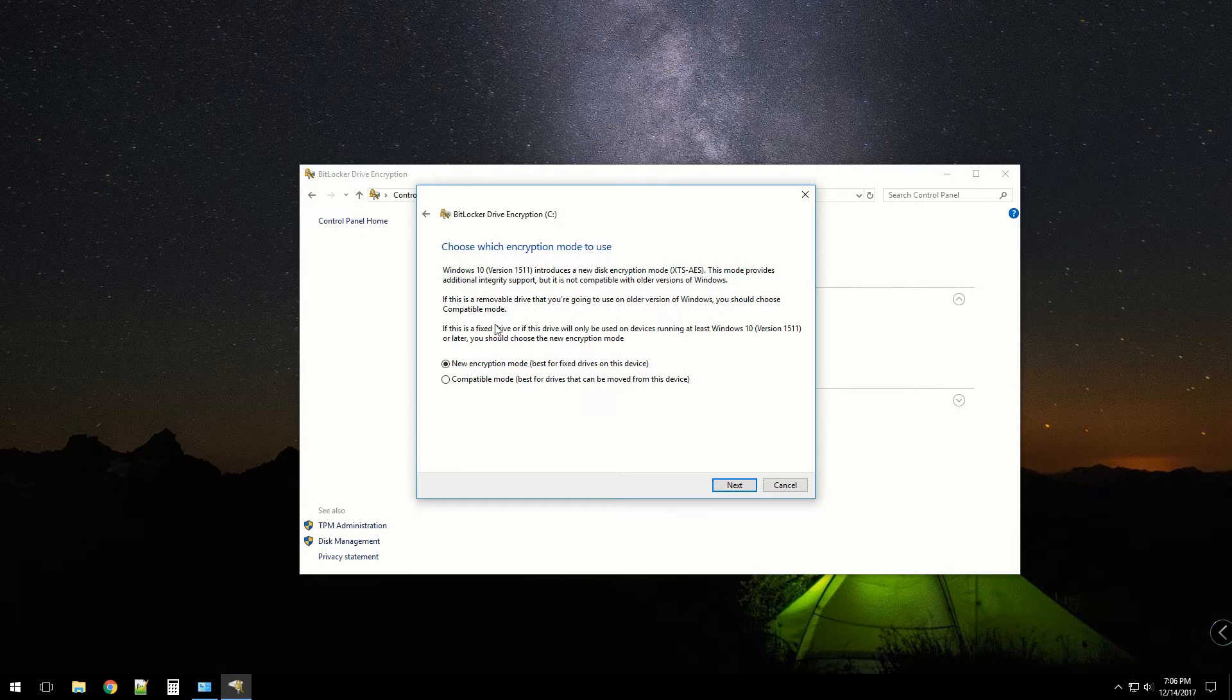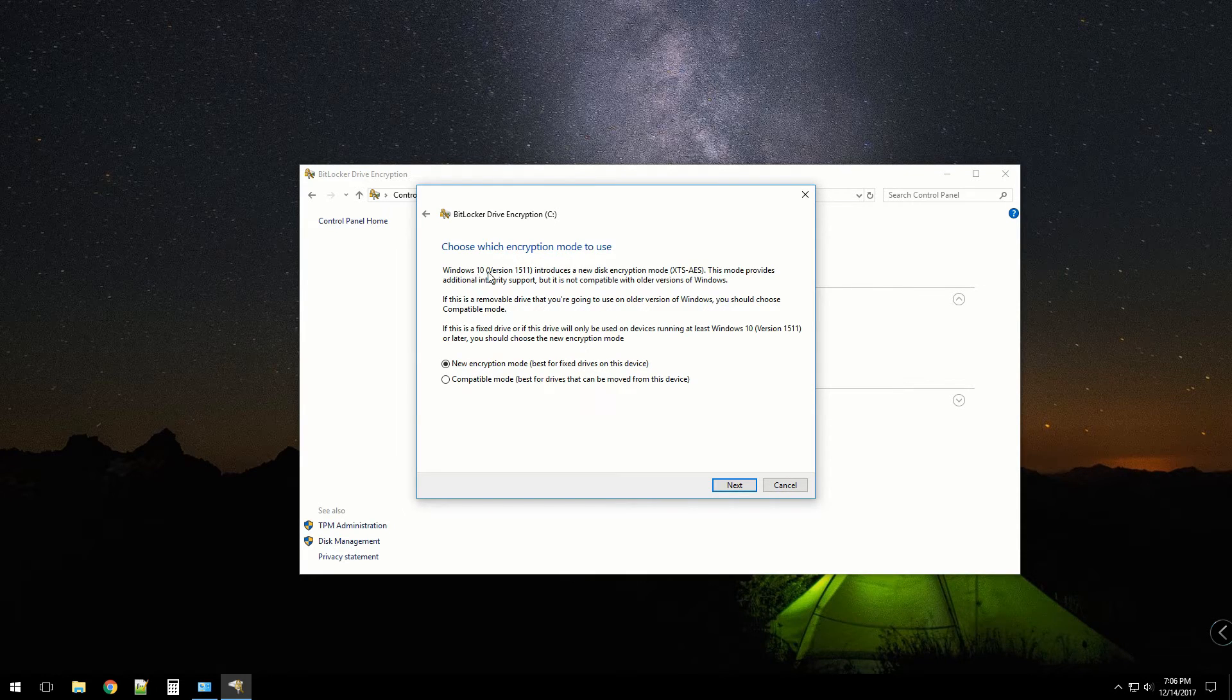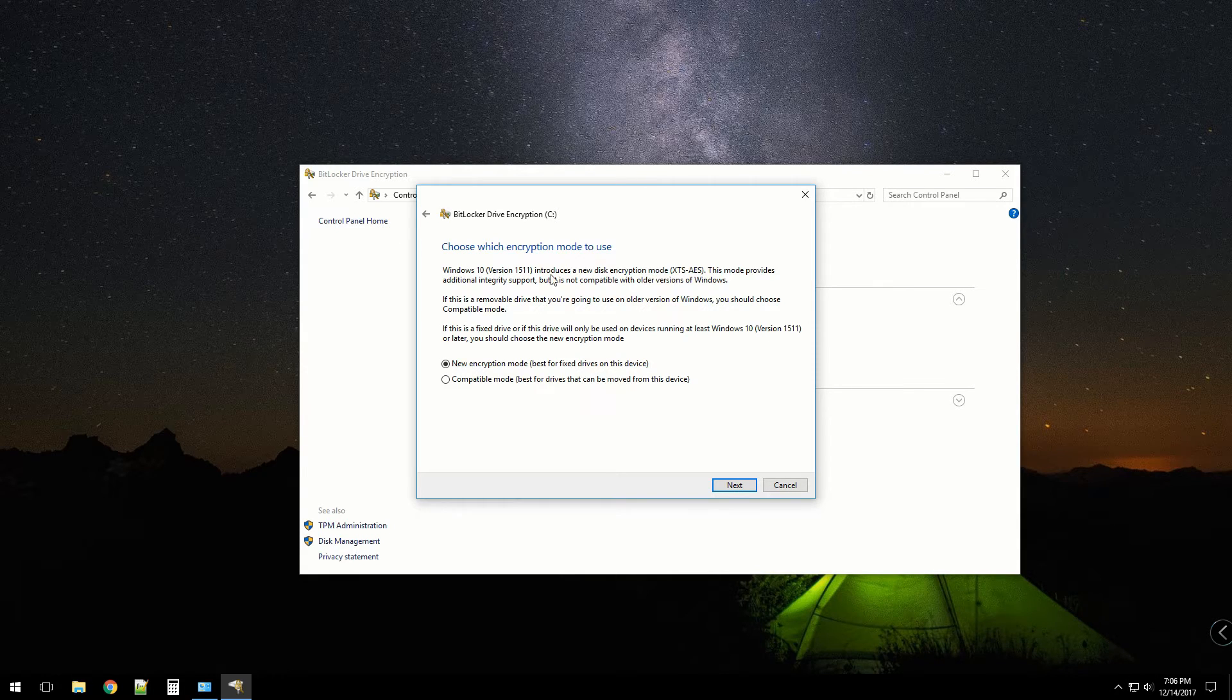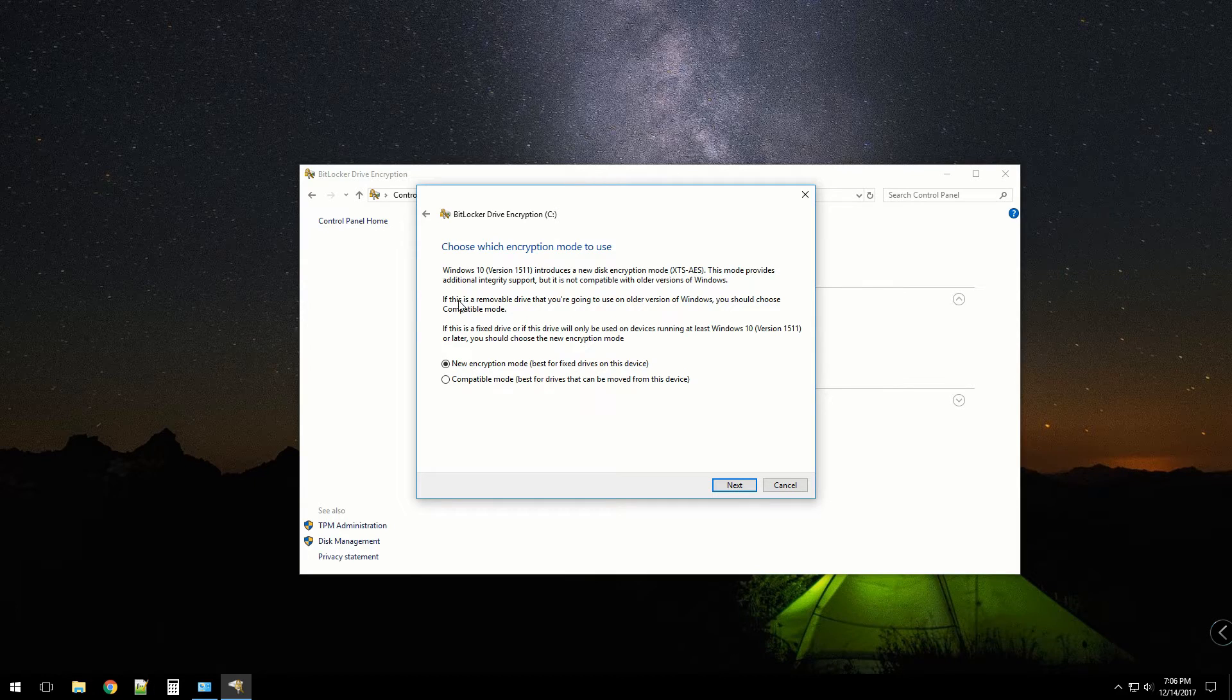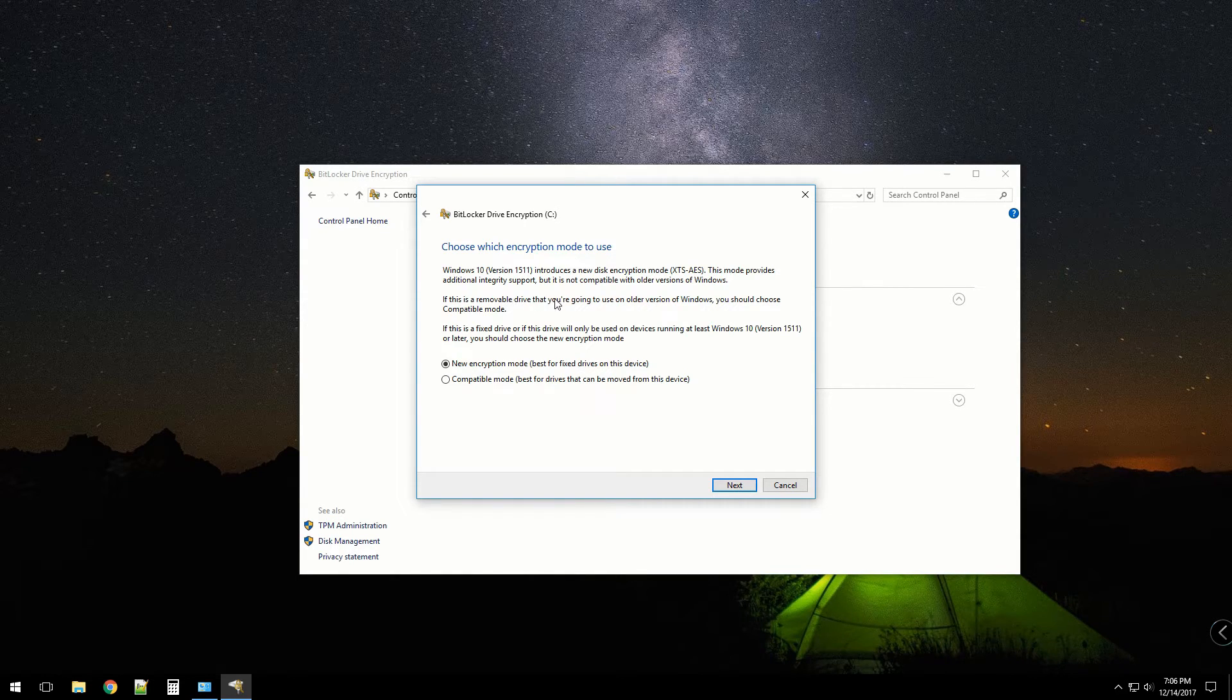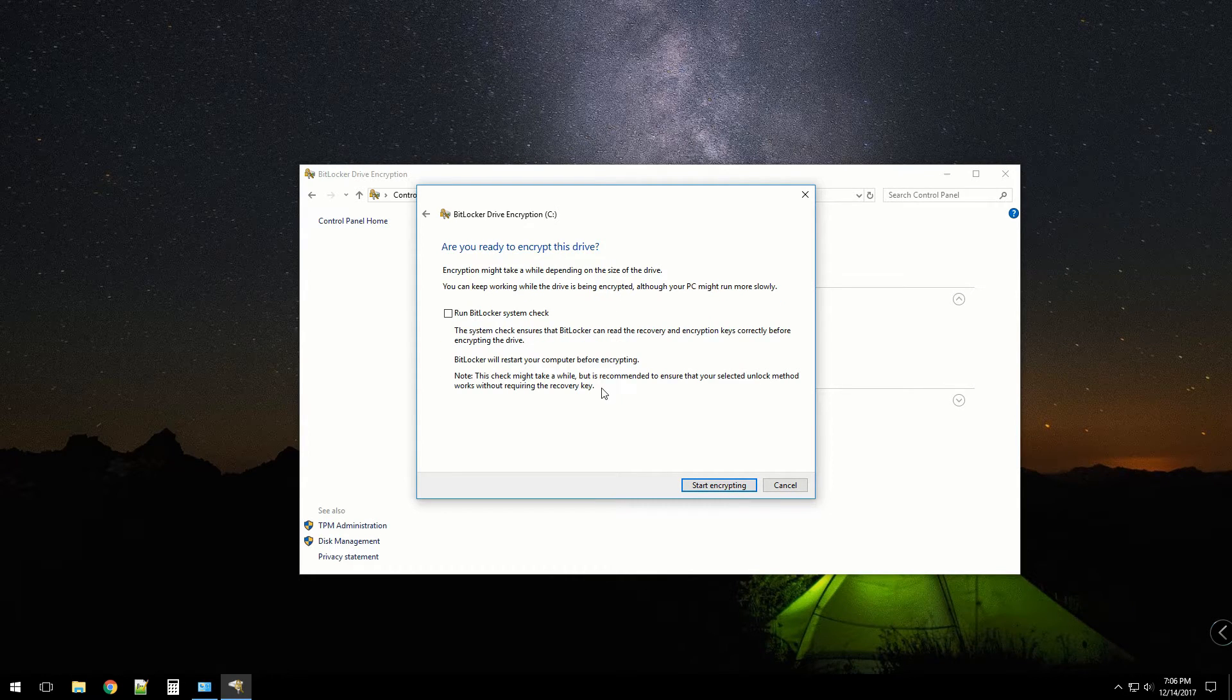We have another question here: choose the encryption mode to use. Windows 10 introduced a new disk encryption mode. This mode provides additional integrity support but it's not compatible with older versions of Windows, which I have no care about. This is a fixed drive, so yeah, we want to do the new encryption mode. I'm good with that.